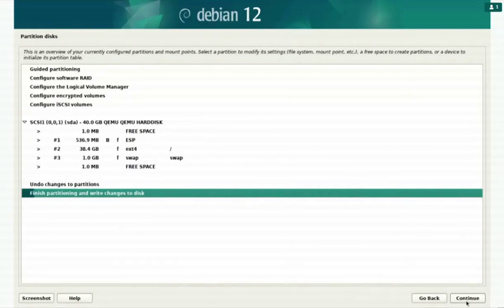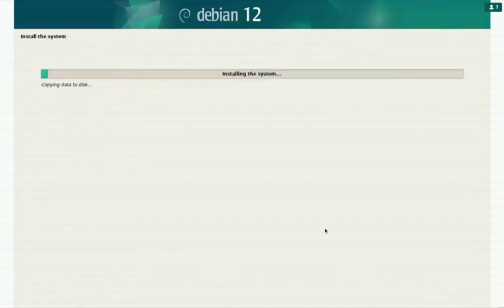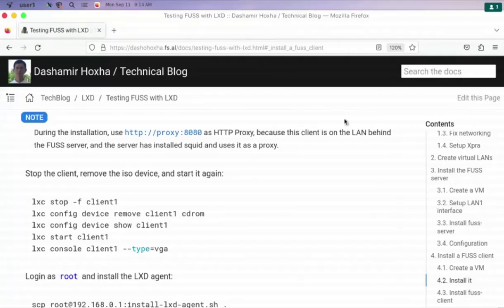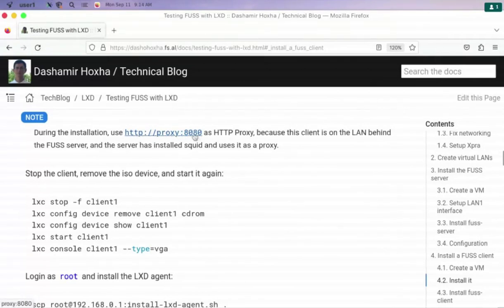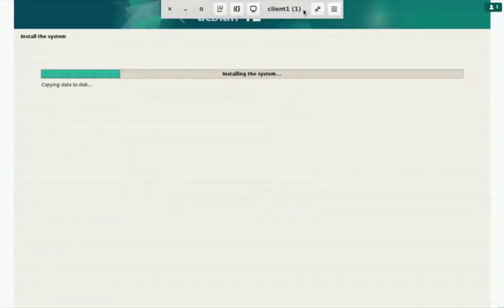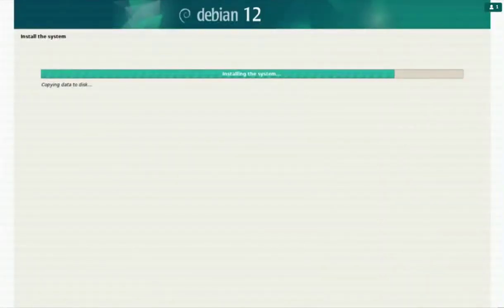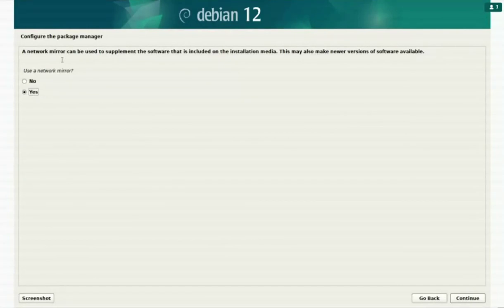We finish partitioning. Because this client is behind the FOOS server, and we have installed a proxy on the FOOS server, in order to access the internet — HTTP and HTTPS — we need to use a proxy configuration during the installation. We configure the package manager to use a network mirror with the HTTP proxy on port 8080.